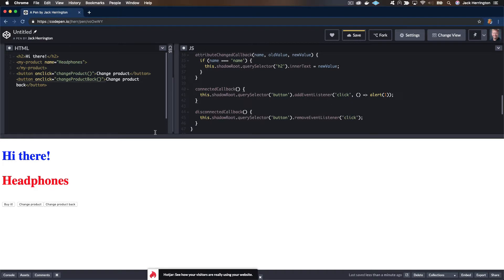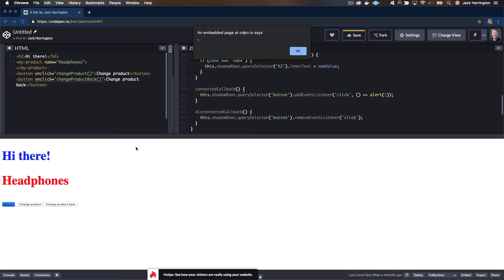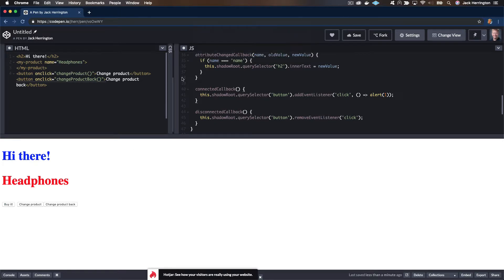Let's try that and see if we have some events. Cool — alerting tells us that we get a click event from that button. As you might suspect from the names of those methods, connectedCallback is called when a custom element is placed on the page and disconnectedCallback is called when it's removed. Since we're good web citizens, we're going to remove our event listeners because we don't want any leaks.